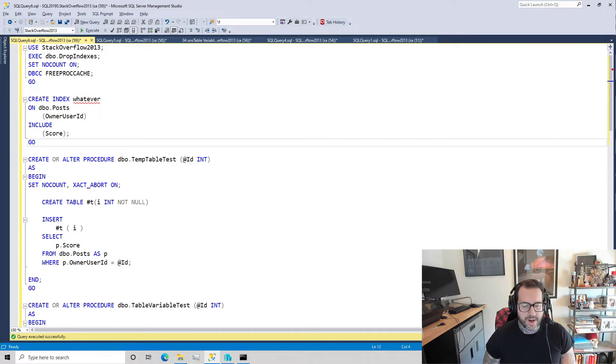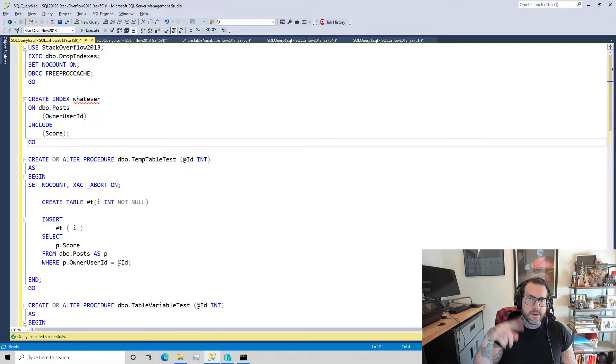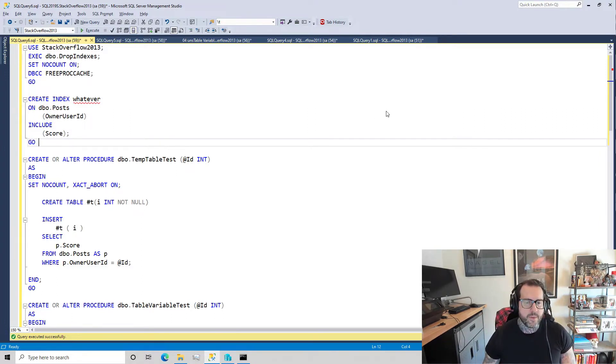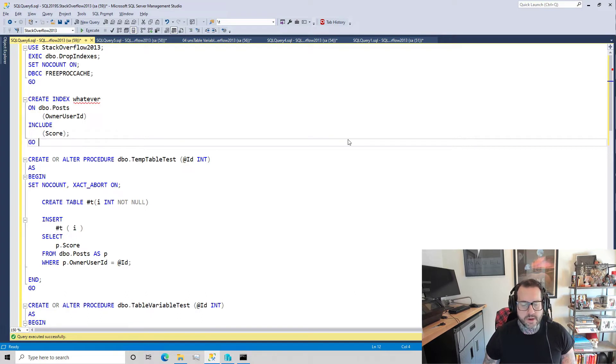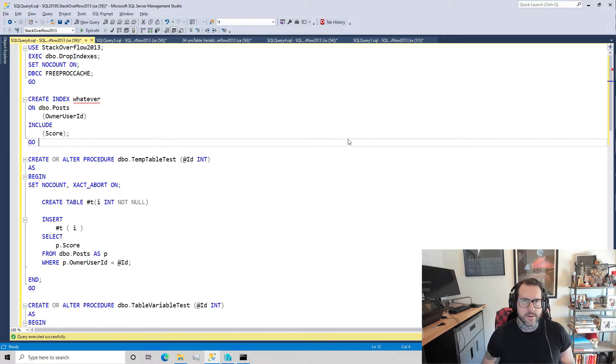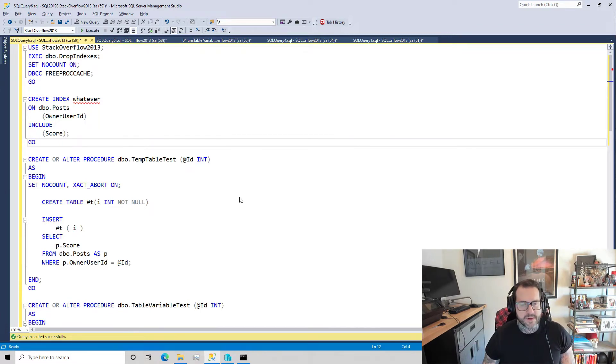But what I didn't explore then was what happens when you also have very high concurrency along with the high frequency execution, and that's what we're going to look at today.